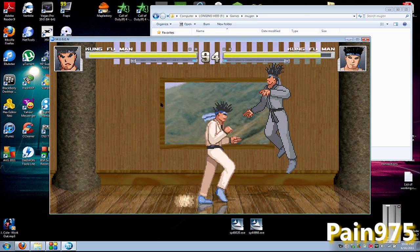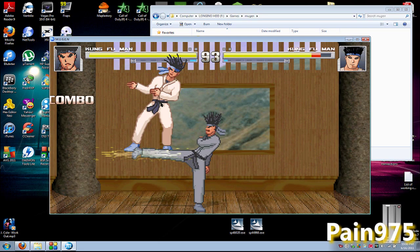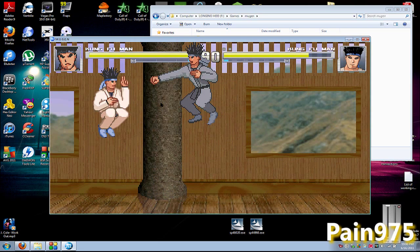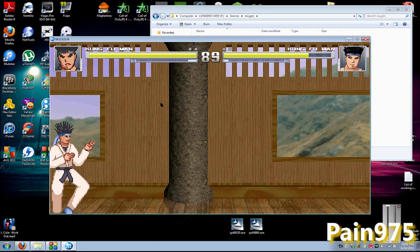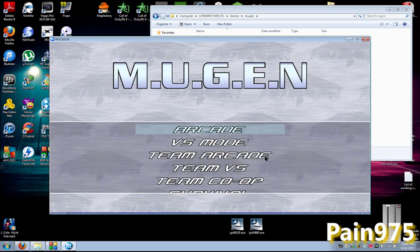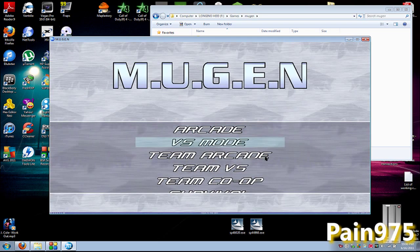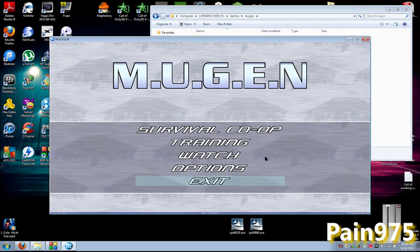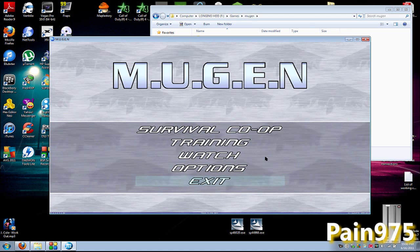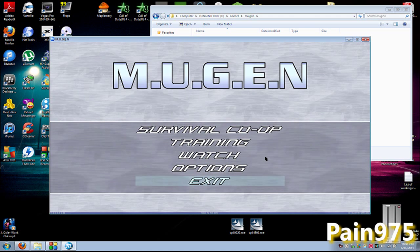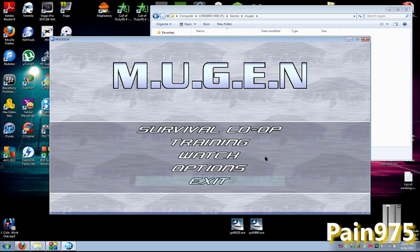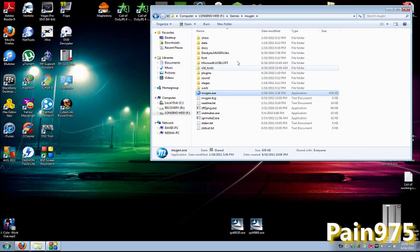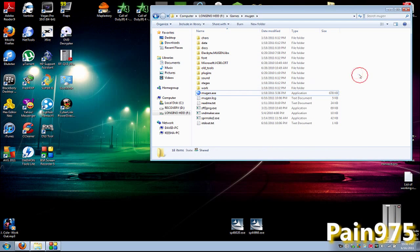Now once you get bored of this, you're probably wanting more characters, more stages, and to beef up your Mugen. Well, I'm going to show you how to do that right now. So go ahead and close out of this. You hit Escape to get back to the main menu, and then you hit your A button, which is basically your comma. That's how you close out of that.